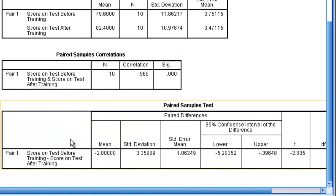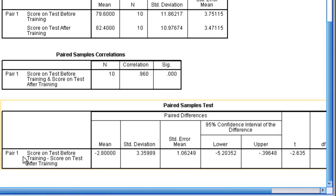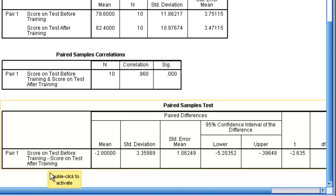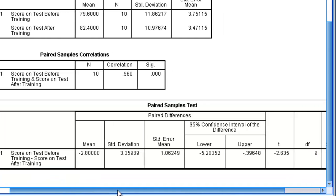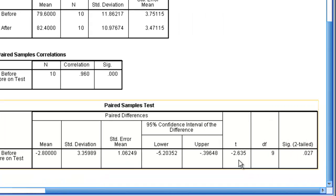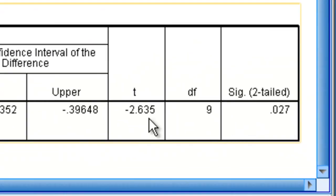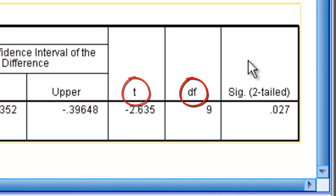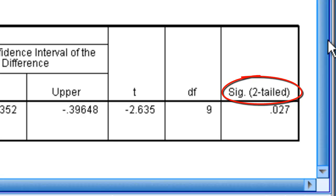Down here is the paired sample t-test information. And what we're going to do is we're going to go to pair 1, which is the score on the test before training, the score on the test after training. Had we included other variables, there would be more levels of pairs down here. And we're going to go all the way over to the very end, this section right here. And what we're going to be looking for is our t-value, our degrees of freedom, and our significance value, which once again is our p-value.